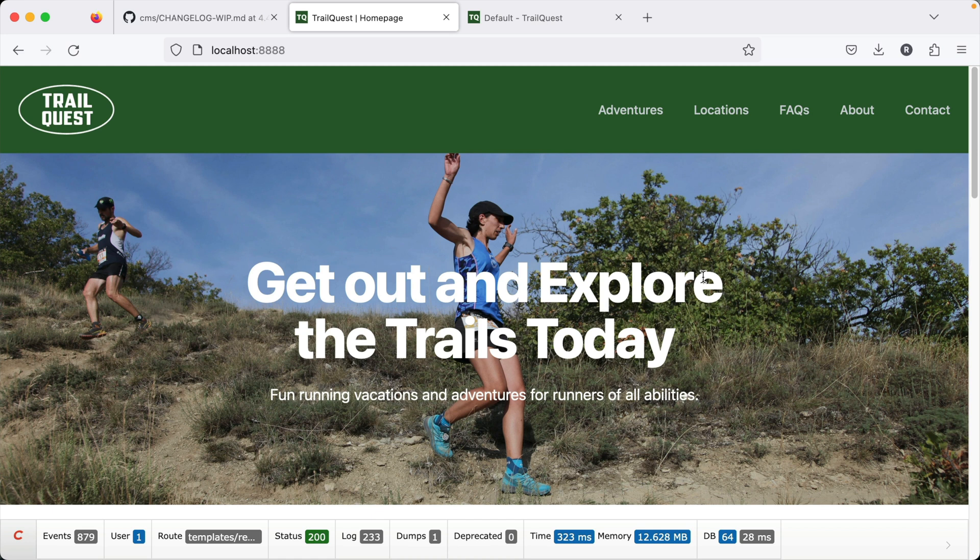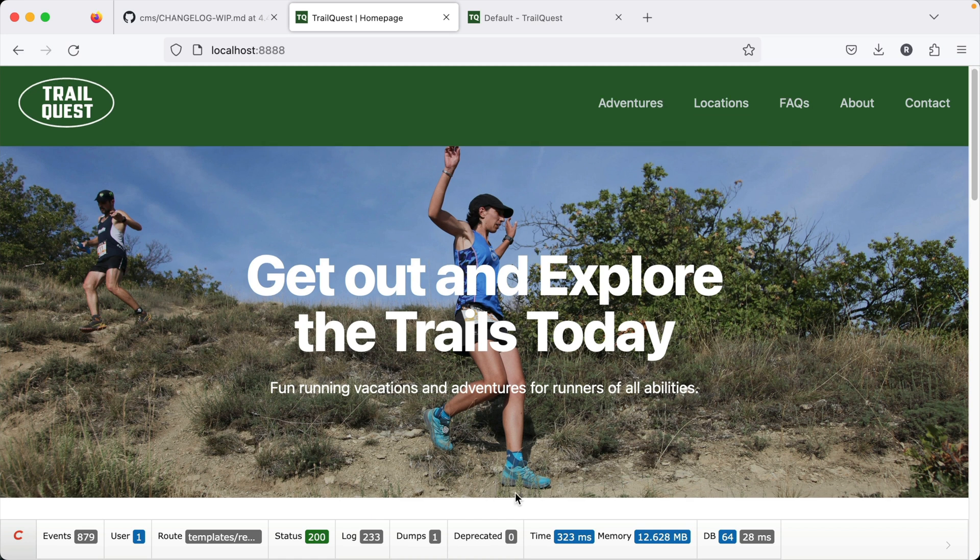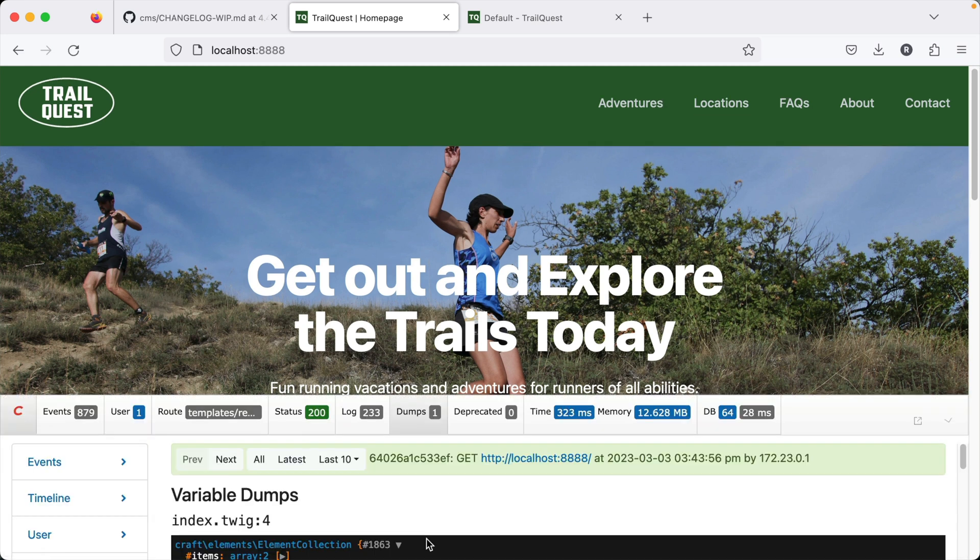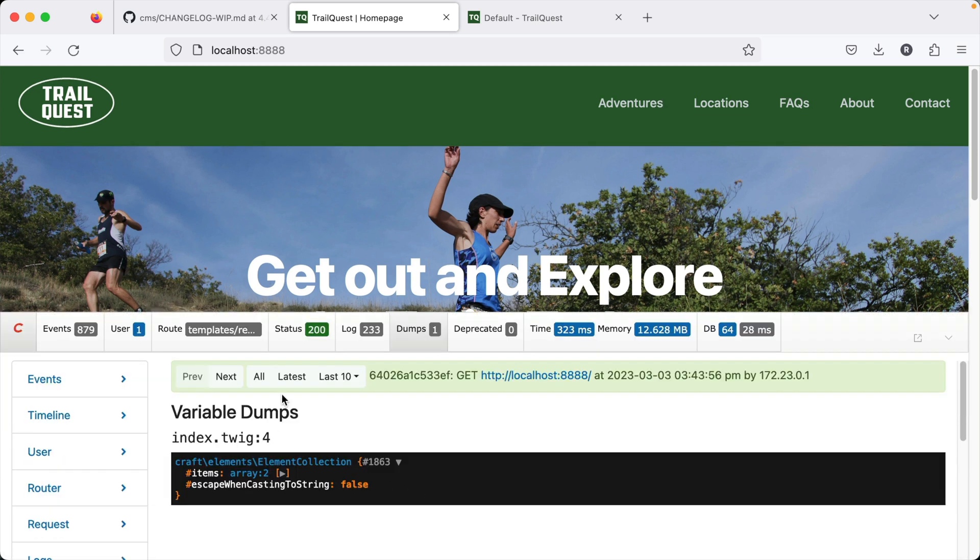So a nice small change, but I think it will make a little bit of a nicer development experience. If you need to dump out some data, you can just look at right in the dump pane of your debug toolbar.